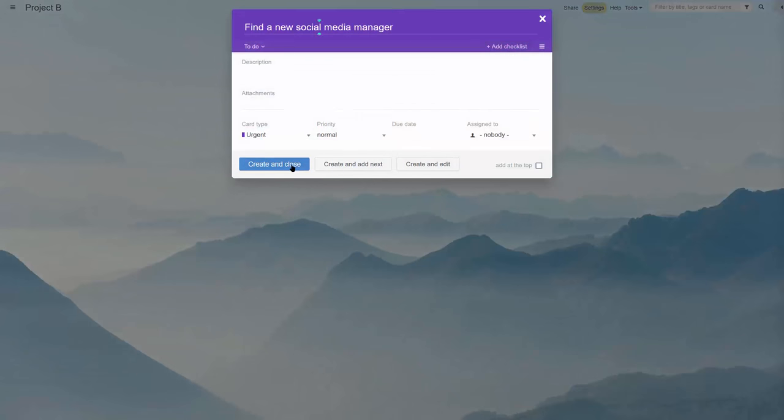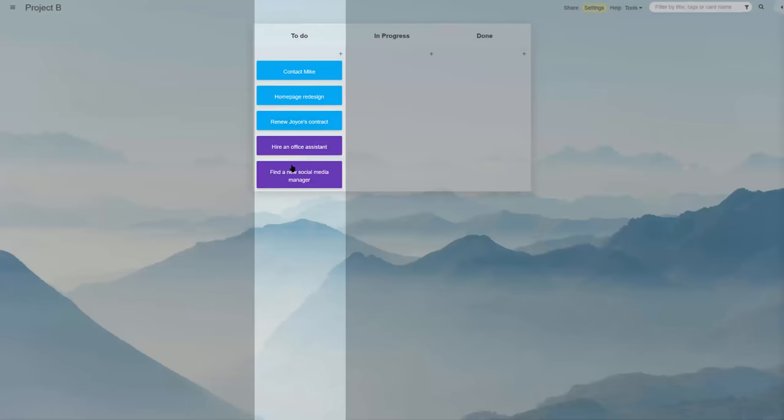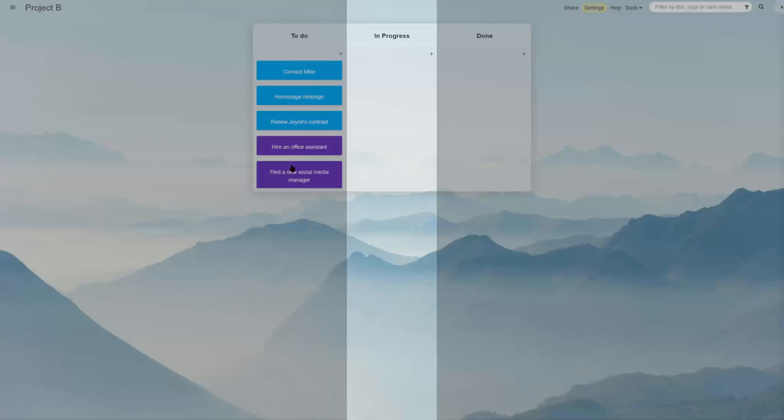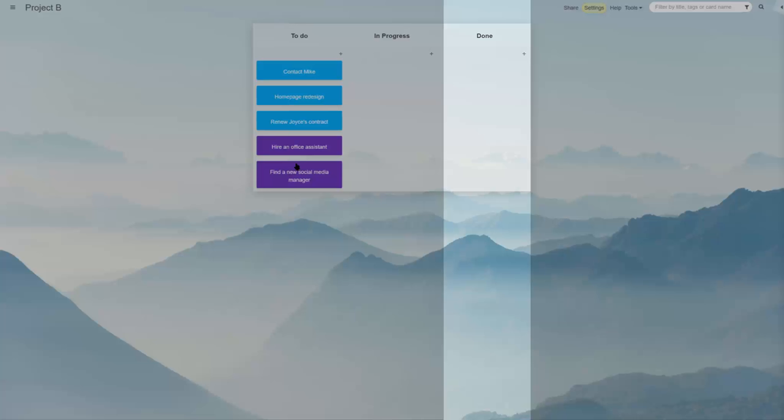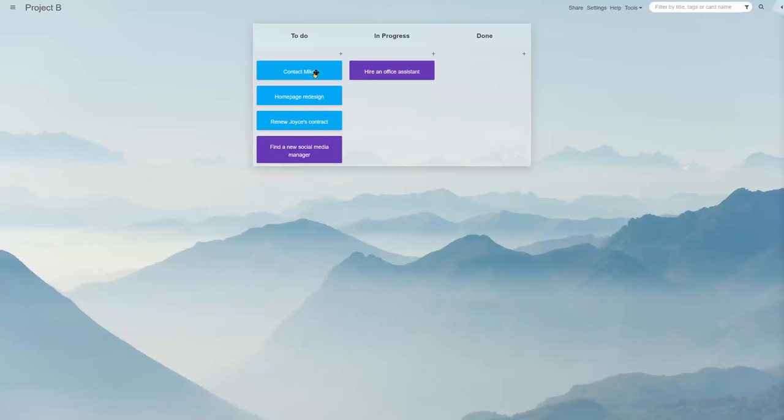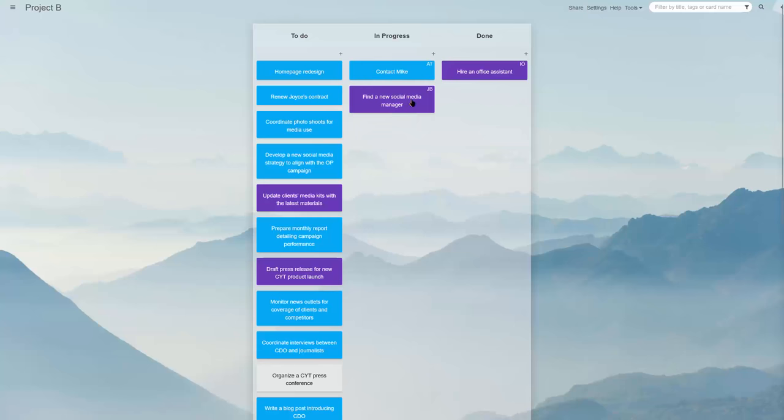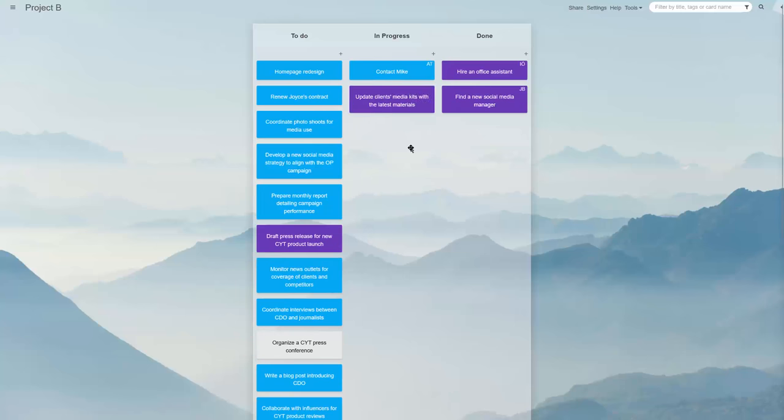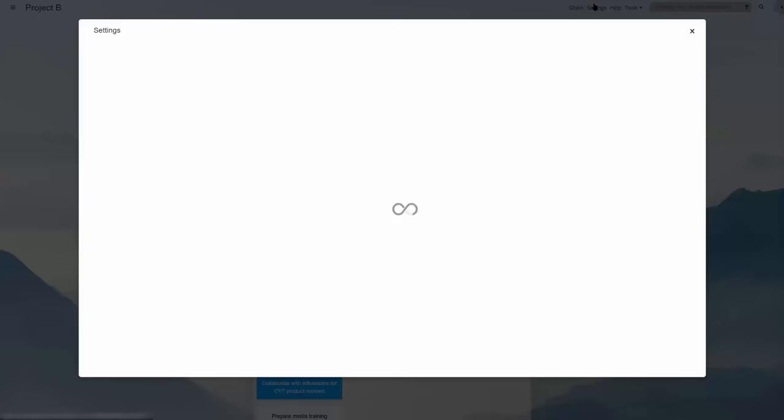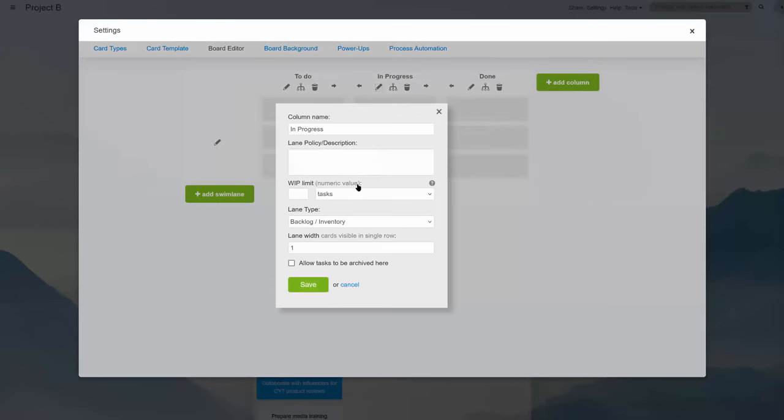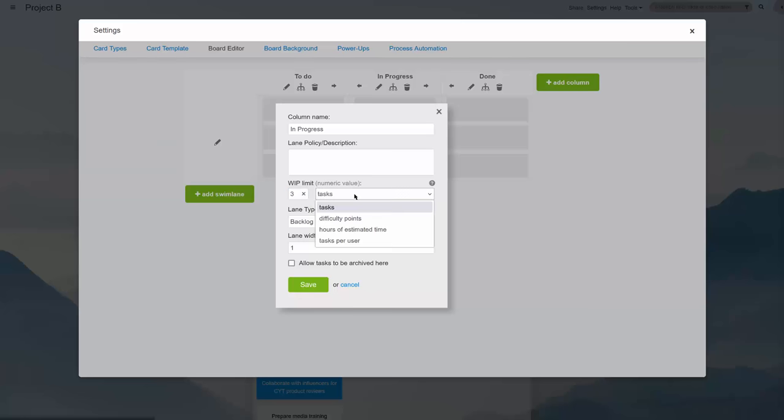The Kanban workflow management method is based on visualizing your process steps as columns, with task cards for every work item moving across them as work progresses. A particular element of Kanban is limiting the number of tasks in progress to increase focus and completion rates.